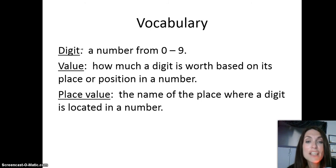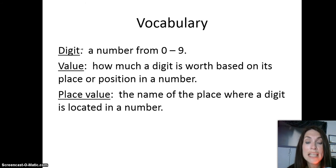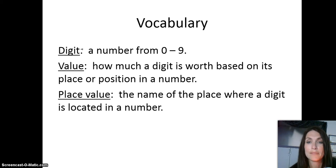Our next vocabulary word is value. Value is how much a digit is worth based on its place or position in a number. Place value is the name of the place where a digit is located in a number. Please press pause and write down these vocabulary words and their definitions in your journal. When you've finished, press play.